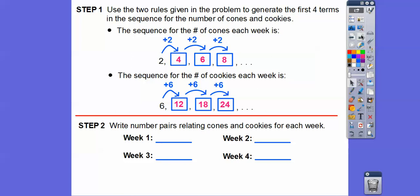Now we're going to write number pairs relating cones and cookies for each week. The cones are on one side and the cookies on the other. For week one, the pair is two comma six. Week two, he ate two more cones and six more cookies, giving a total of four cones and 12 cookies — so the pair is four comma 12. The next pair is six comma 18, and finally eight comma 24.